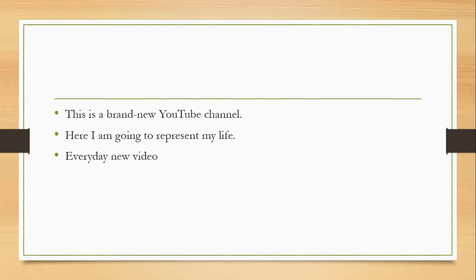Every day I will upload a video because in life we do something every day. I will share my everyday work.